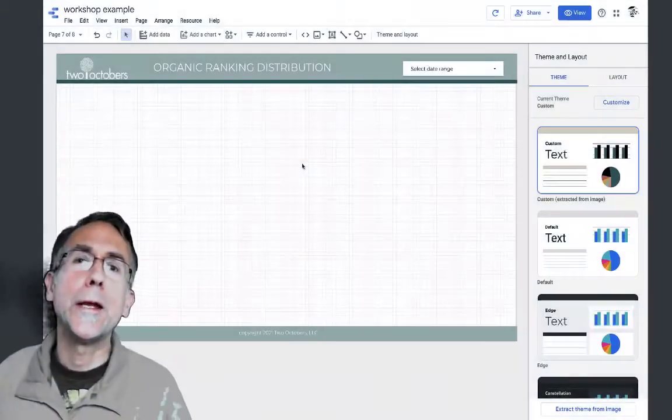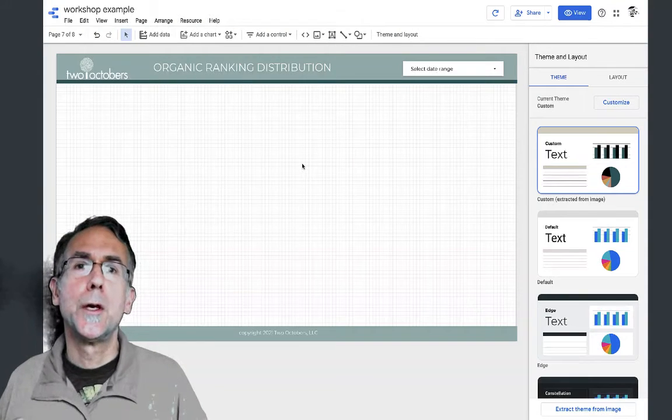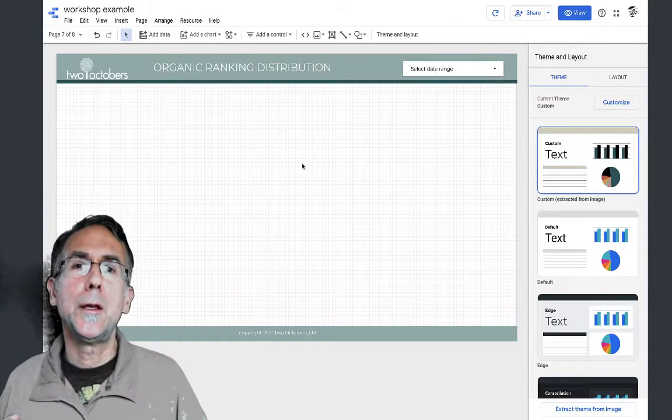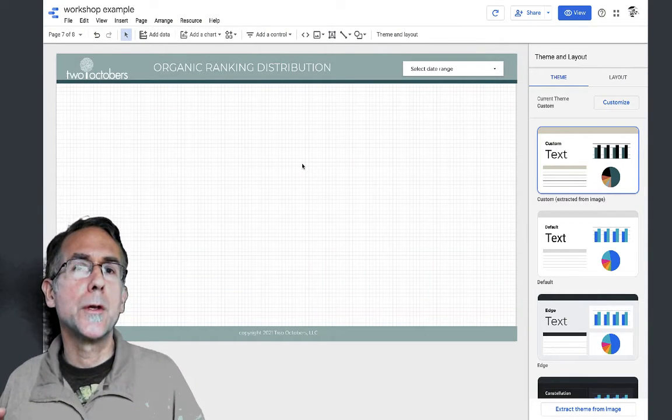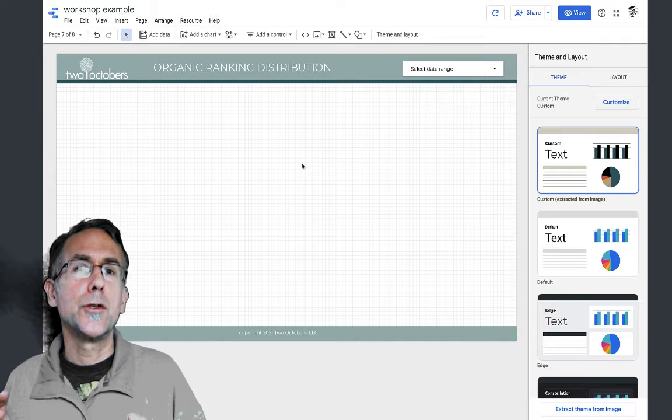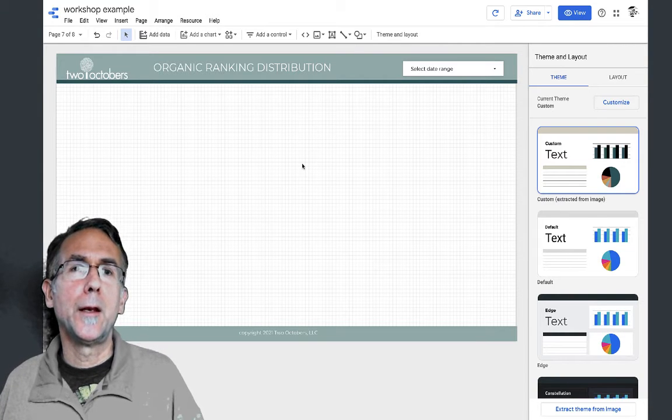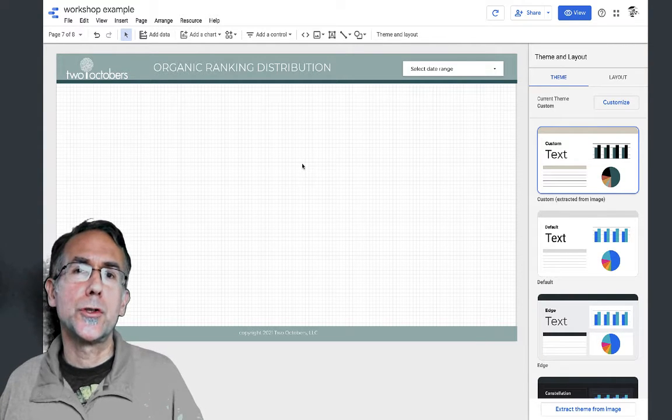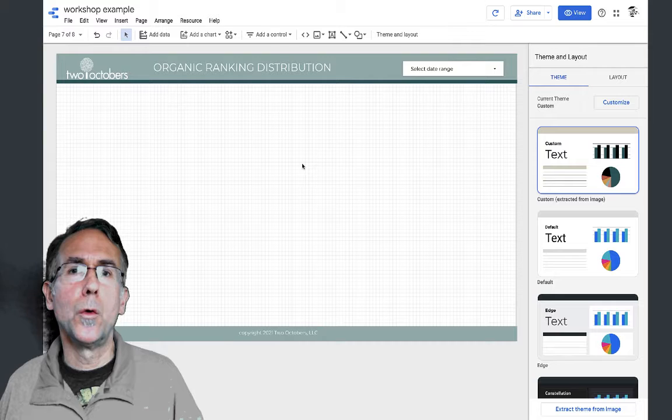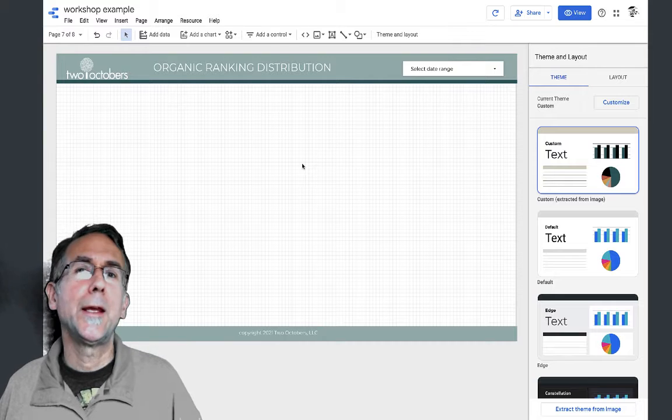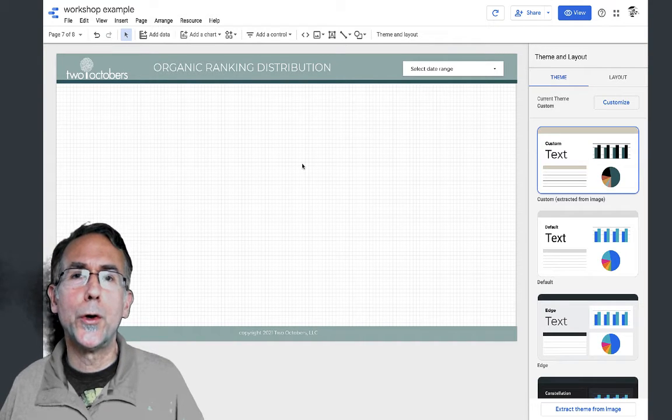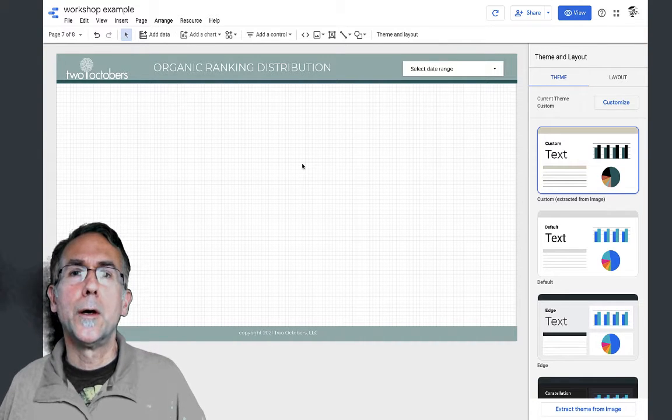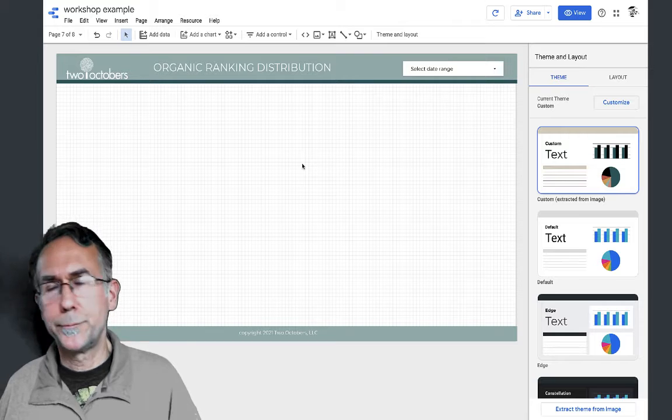Hi, we're going to create a graph that shows the number of keywords that are showing up for a website in organic search over time - like how many keywords do we have showing up in Google for today, tomorrow, or yesterday and so on.